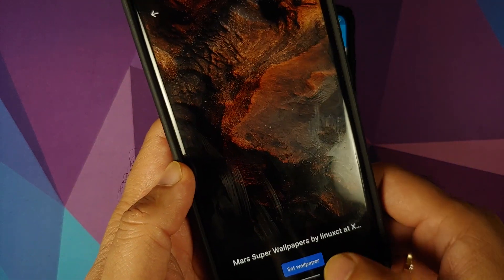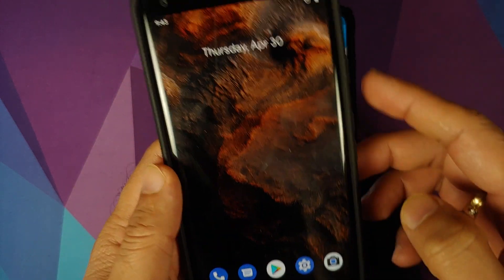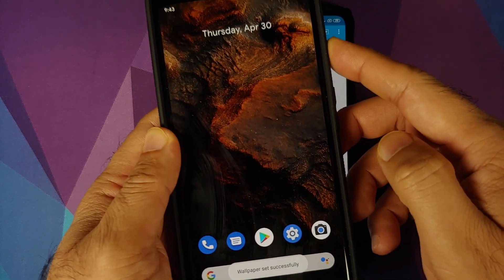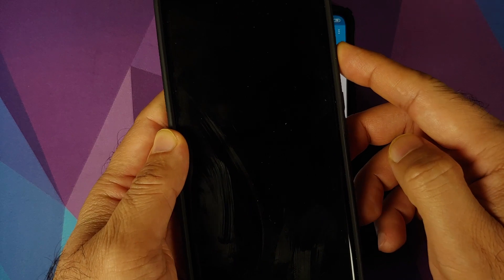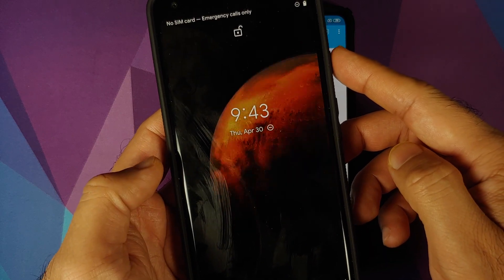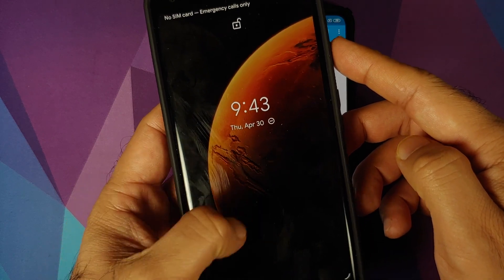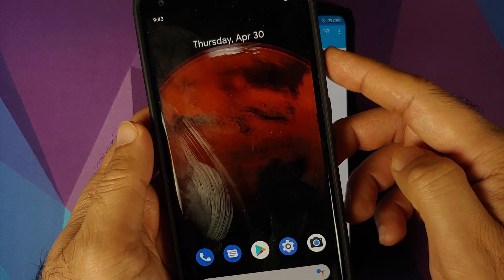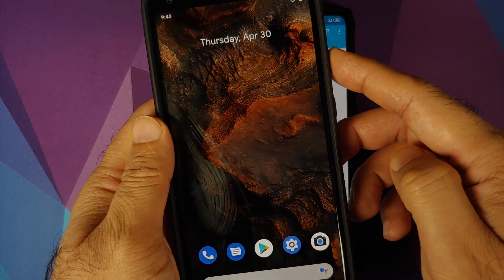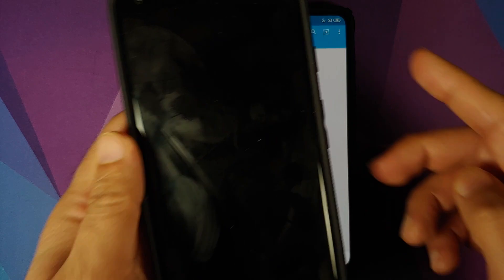Here it is, the Mars one. Set wallpaper, working on the home screen, and bam, there it is, working on the lock screen as well.